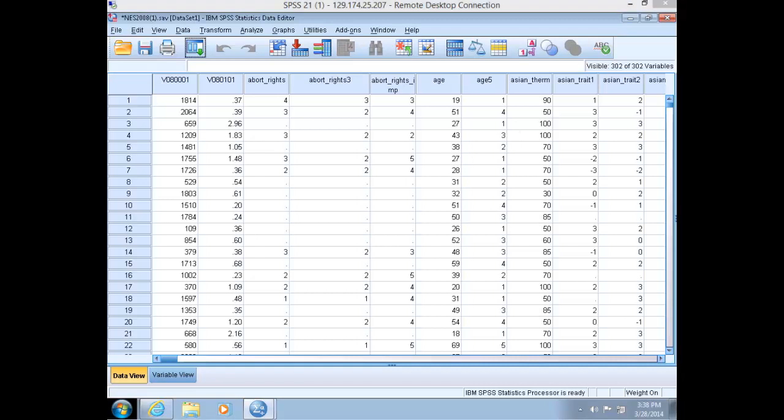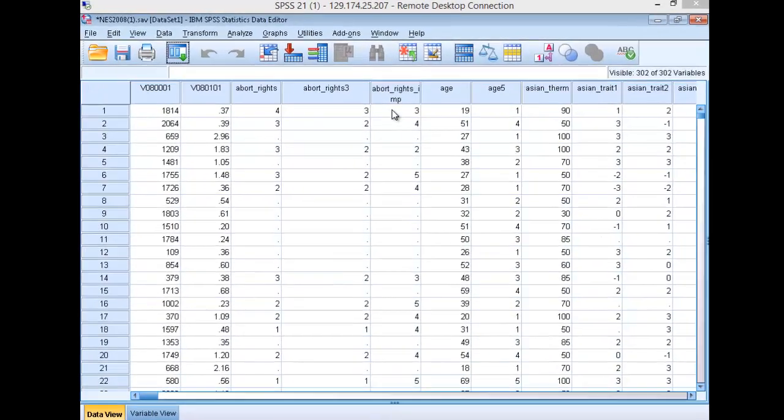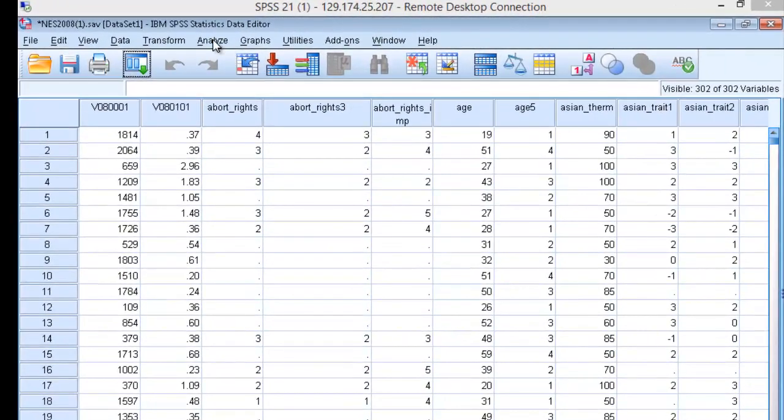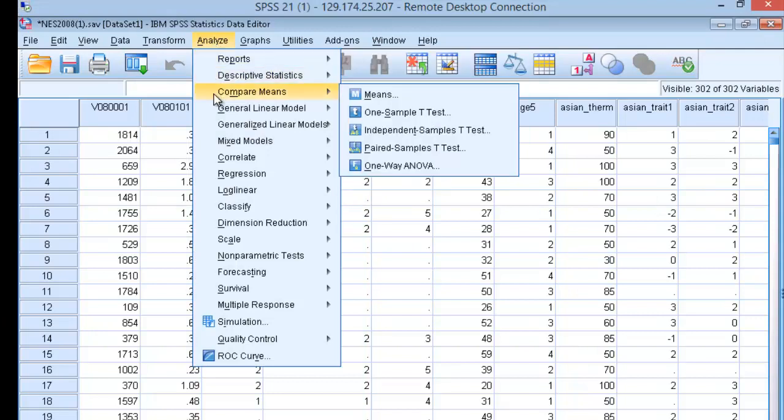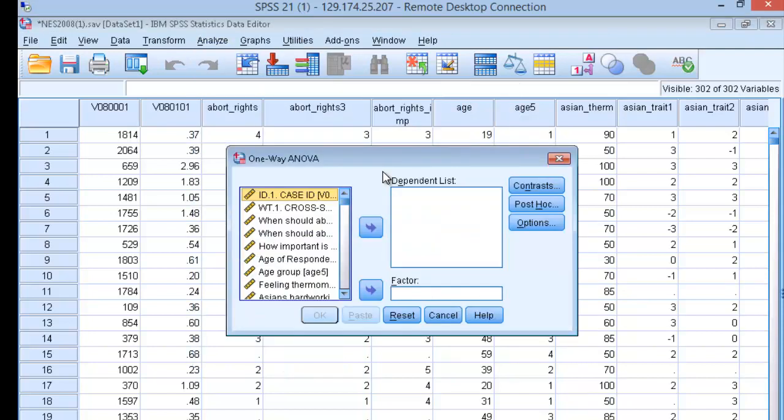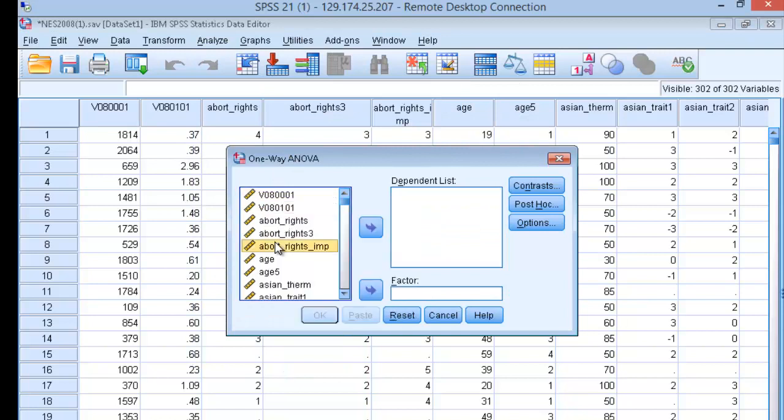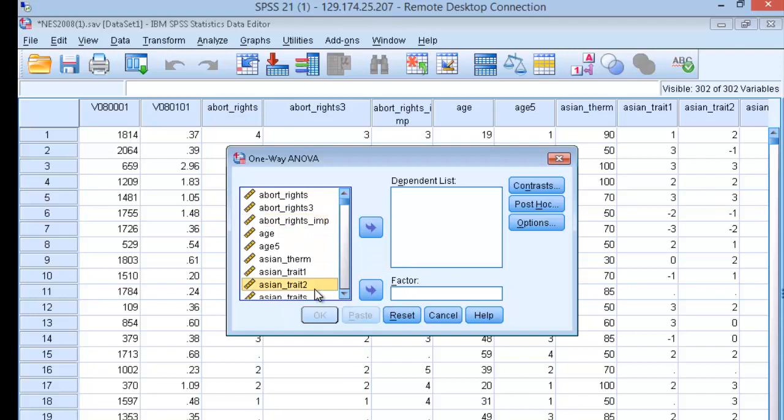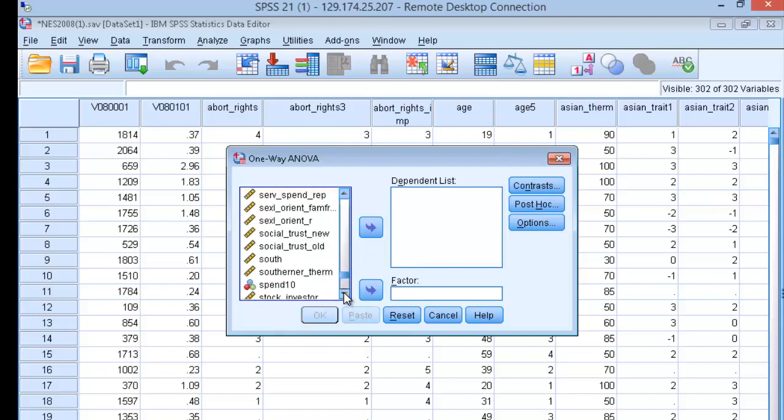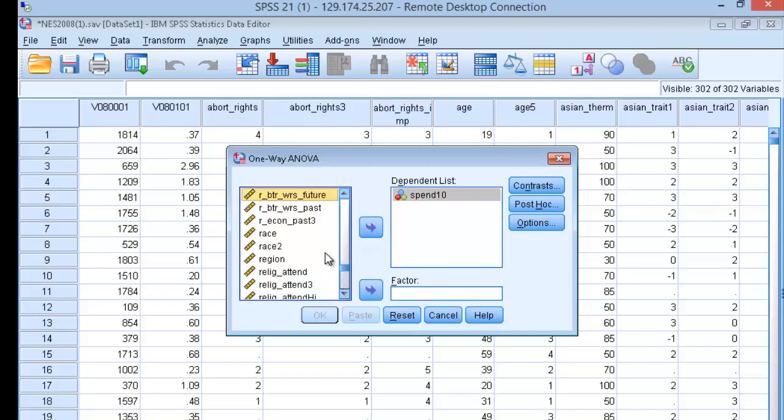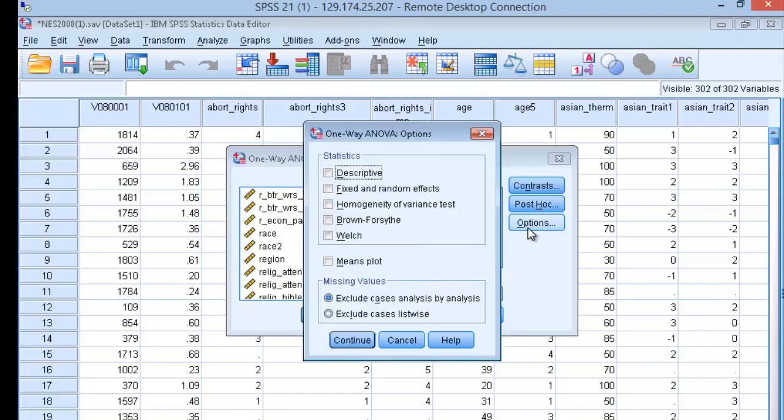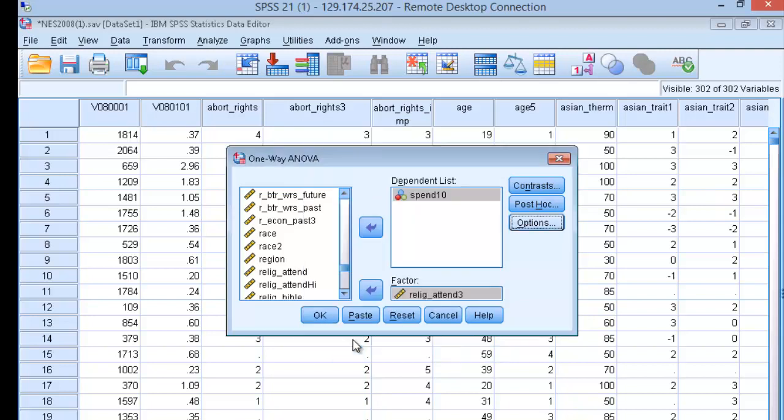Let's look at this relationship in SPSS. Navigate to Analyze in the top menu, go down to Compare Means, then down to One-Way ANOVA. Alphabetize or sort your variables. Select the spend10 scale and place that in the dependent list. Select the religious attendance in three categories independent variable and place that into the factor pane. Then click on Options. We want to get a description of the statistics for each of these variables, so click on Descriptive and Continue, and go ahead and run that analysis.